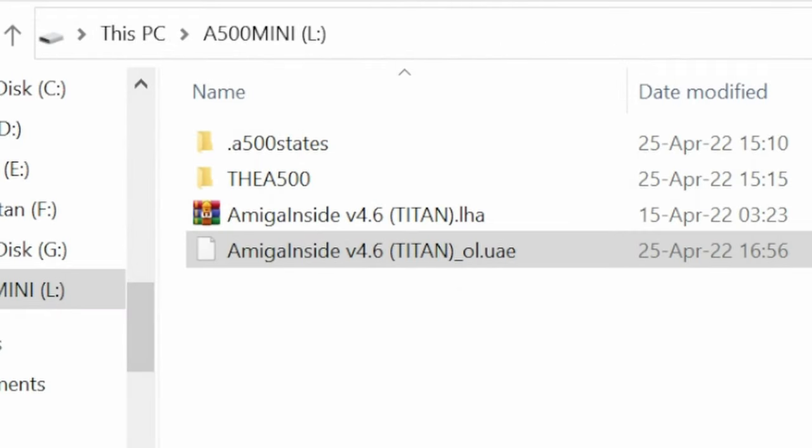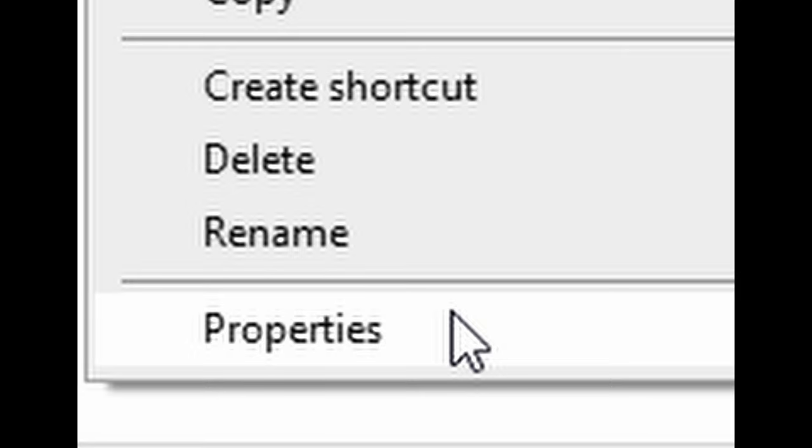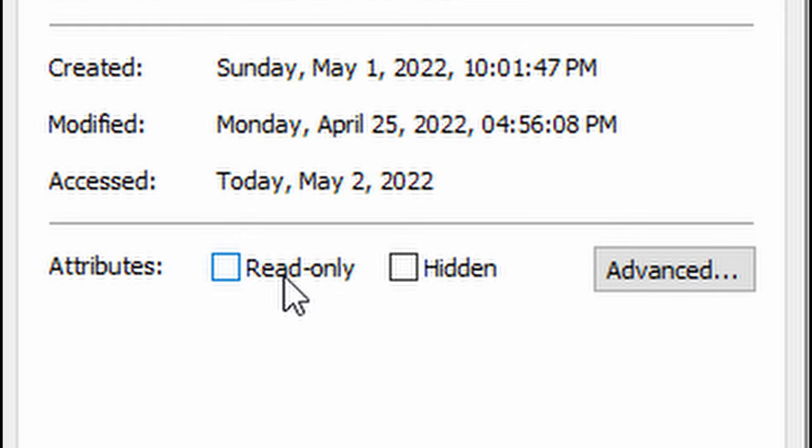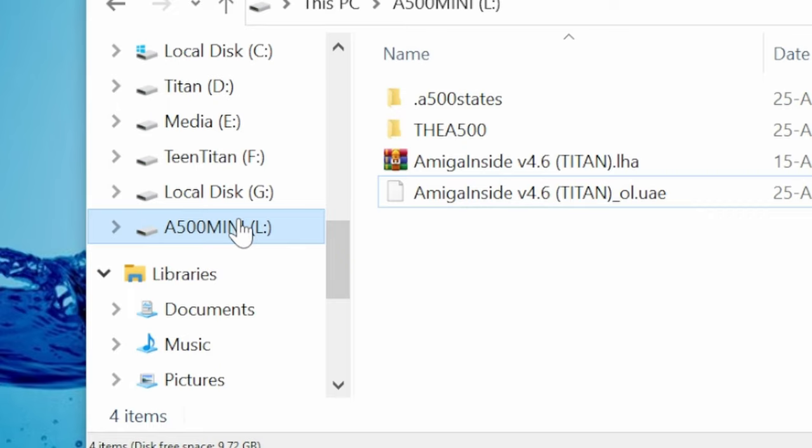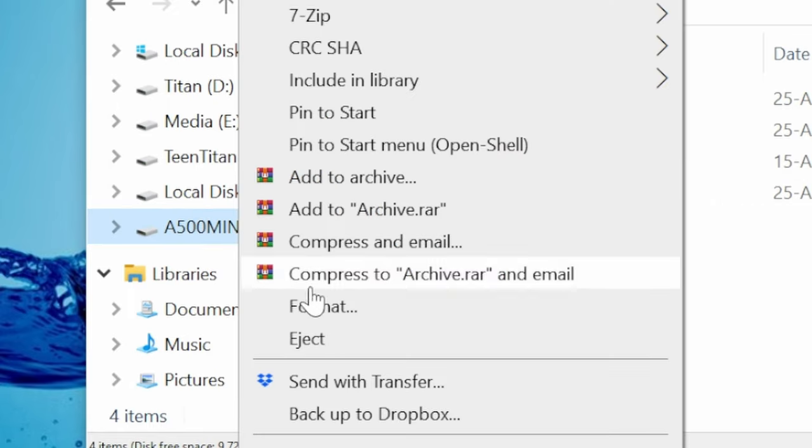We recommend you write protect your UAE file. Right click, properties, and then read only. Now the setup's done, we can safely eject. Then insert it into the Amiga.